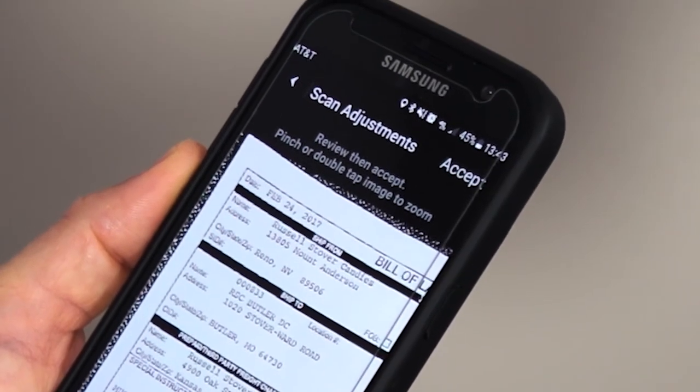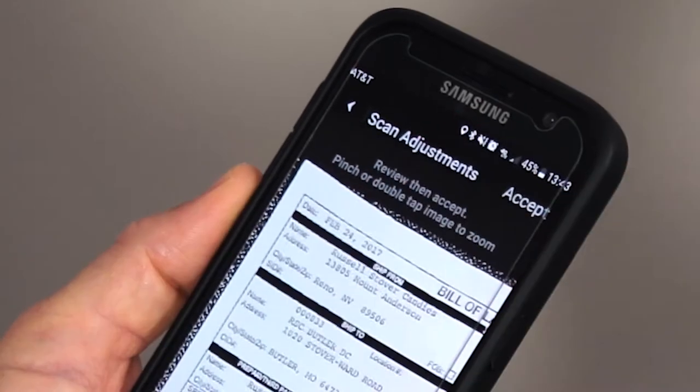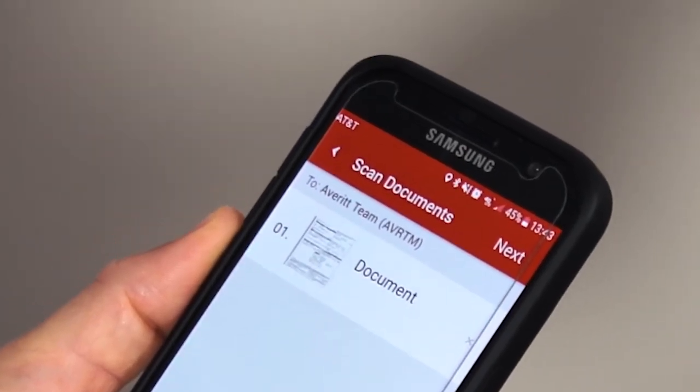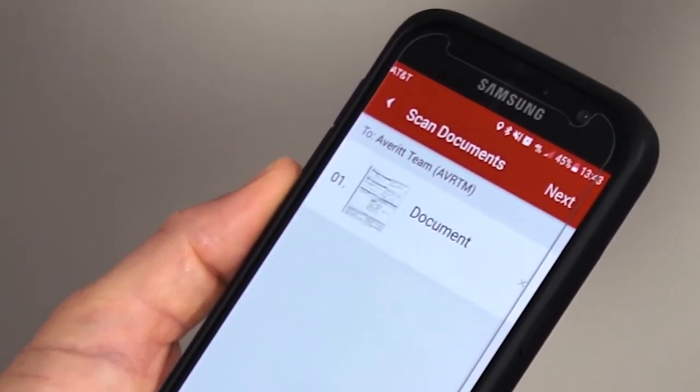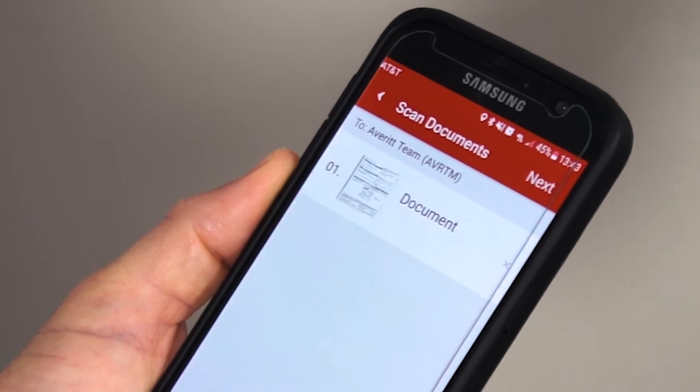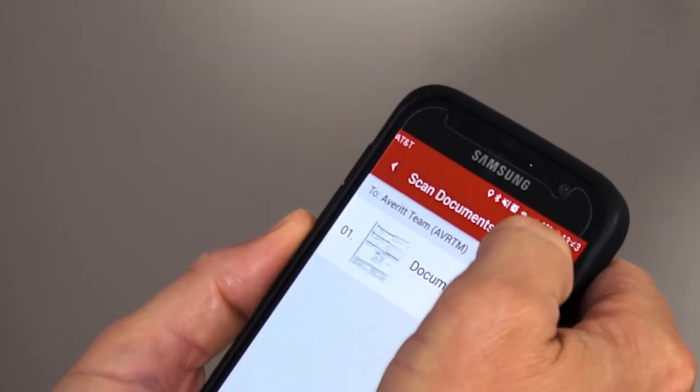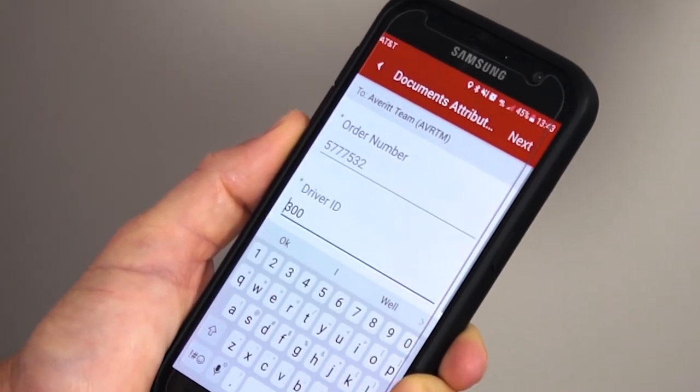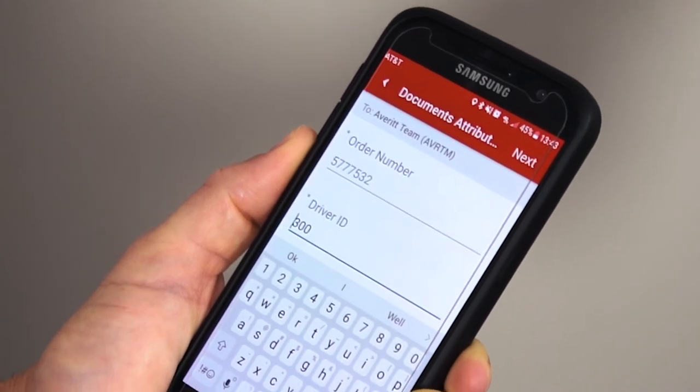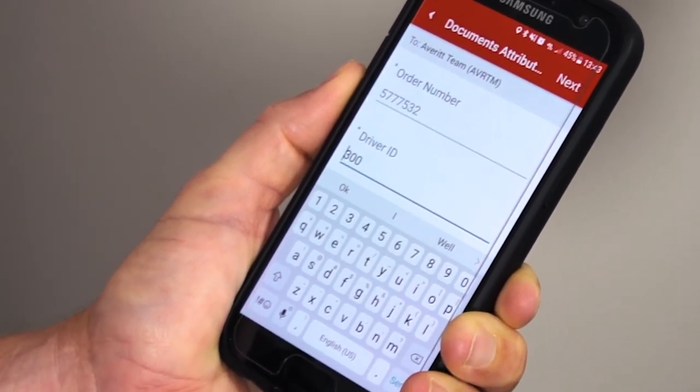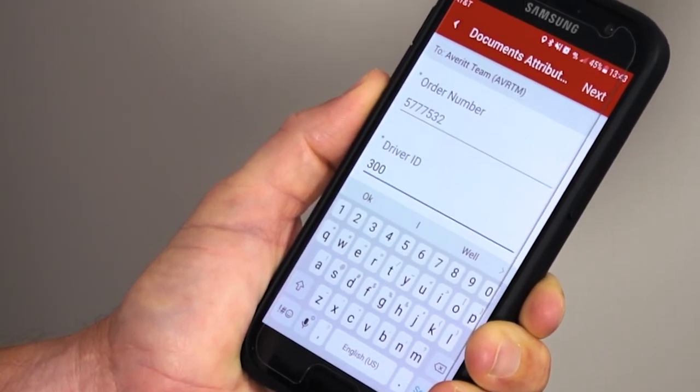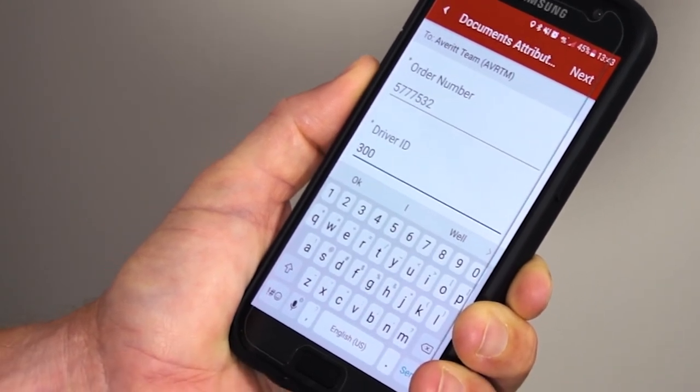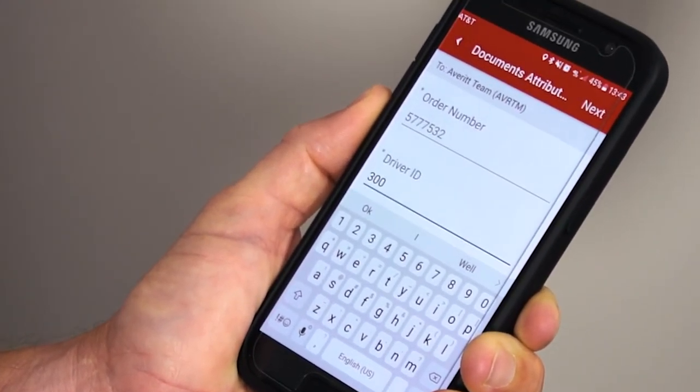Once you hit next, it's going to bring you to the screen with the order number, which is our load number. That number will automatically be there based on the load you selected at the beginning, and it will also have your driver ID number. Those will both be filled in for you, so all you have to do is hit next.